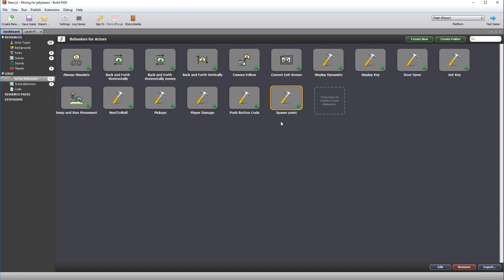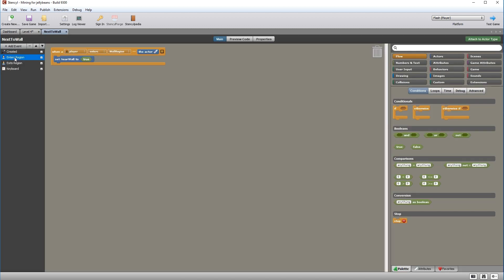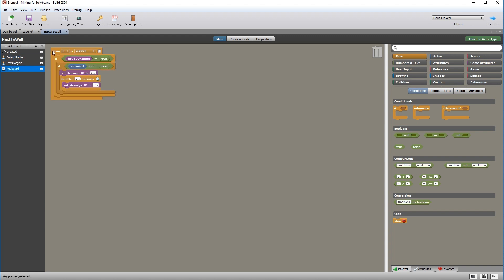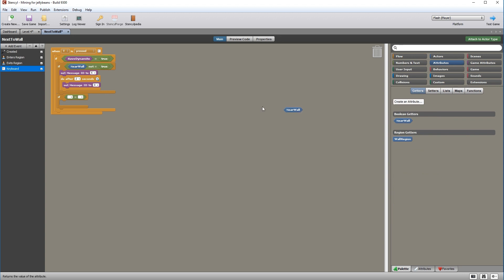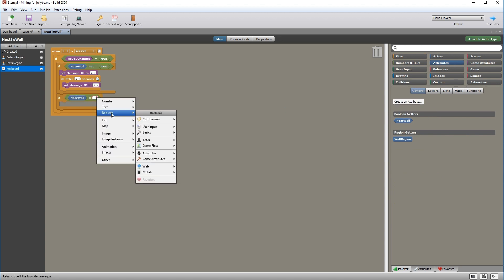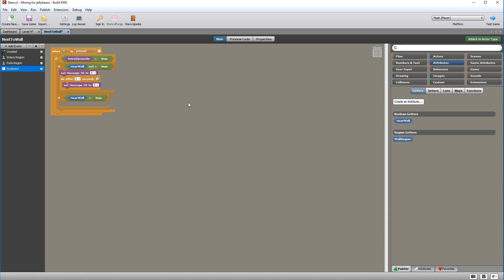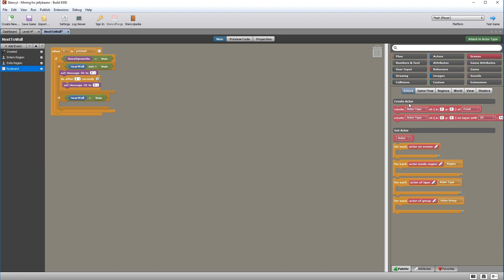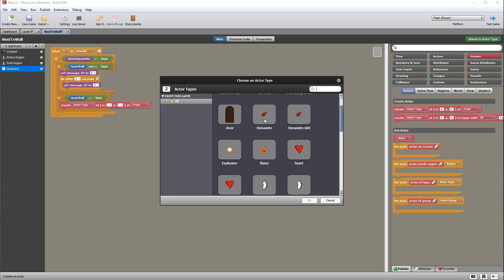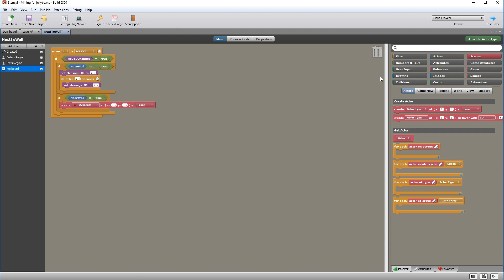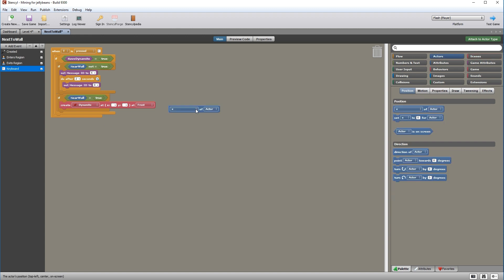Press T next to the wall and it now works. To ensure the explosion always destroys itself, open the explosion actor type, go to events, add a time-after-1-second event, and kill the actor. Test several times to make sure it works perfectly. Now get the dynamite to disappear from the GUI at the bottom — when dynamite is planted, have dynamite is already set to false. In the display dynamite behavior, duplicate the fade-out command and change true to false so it fades out when have dynamite is false.